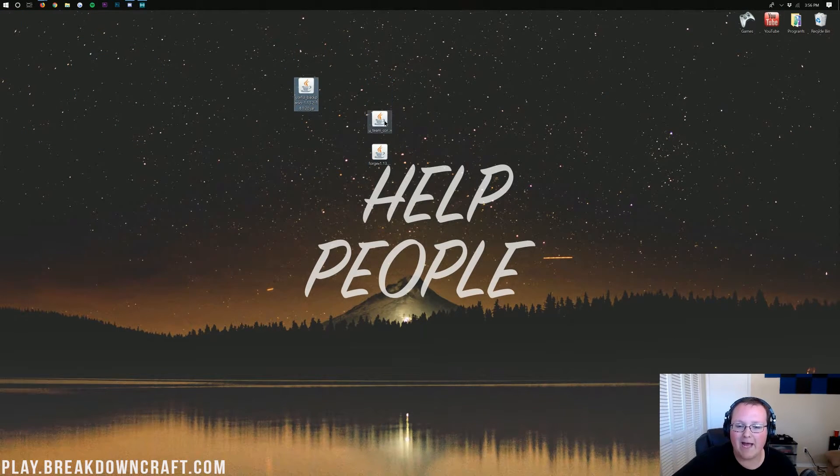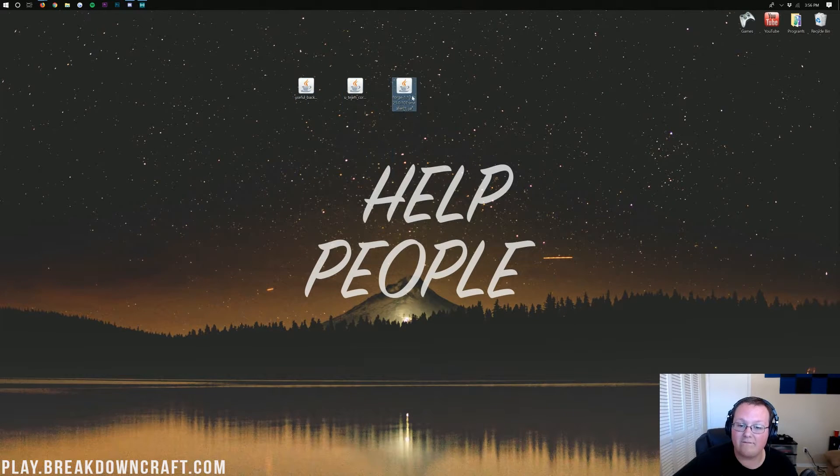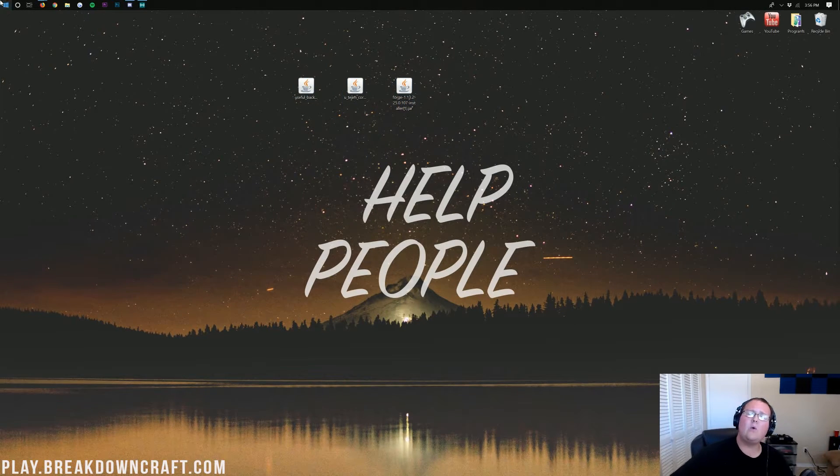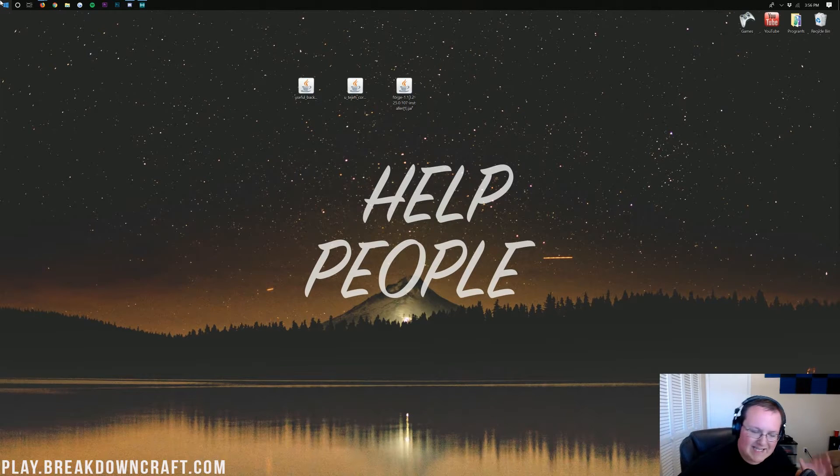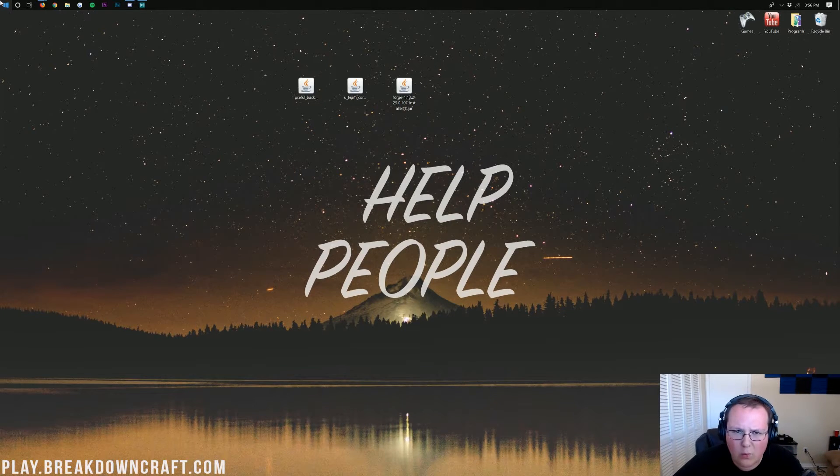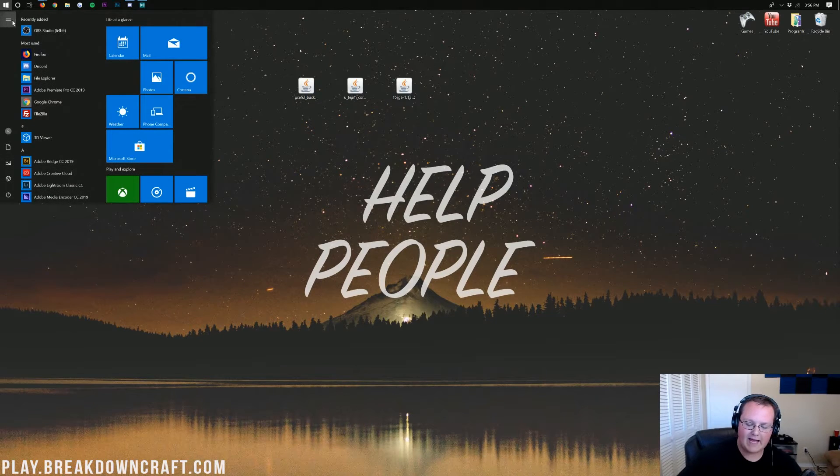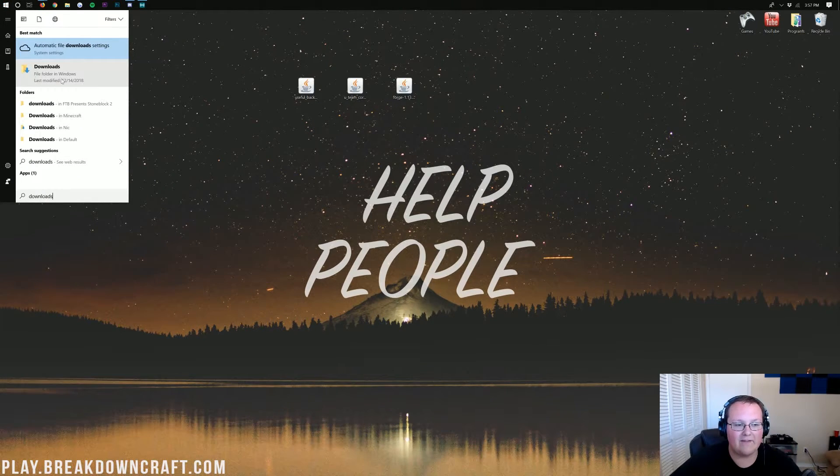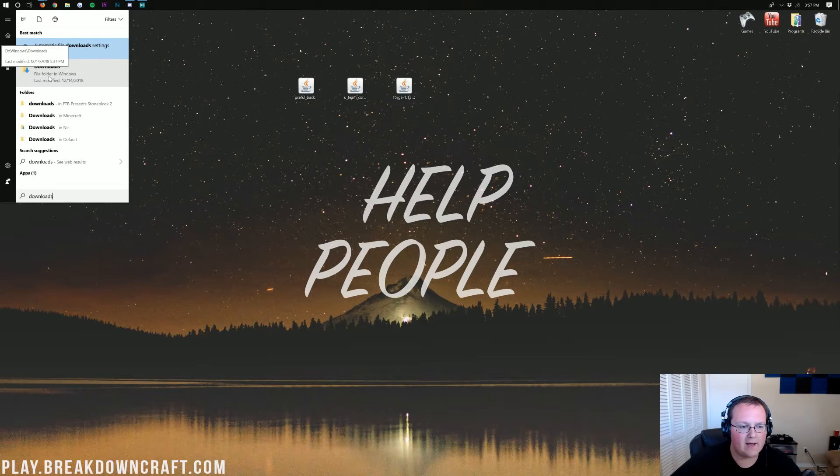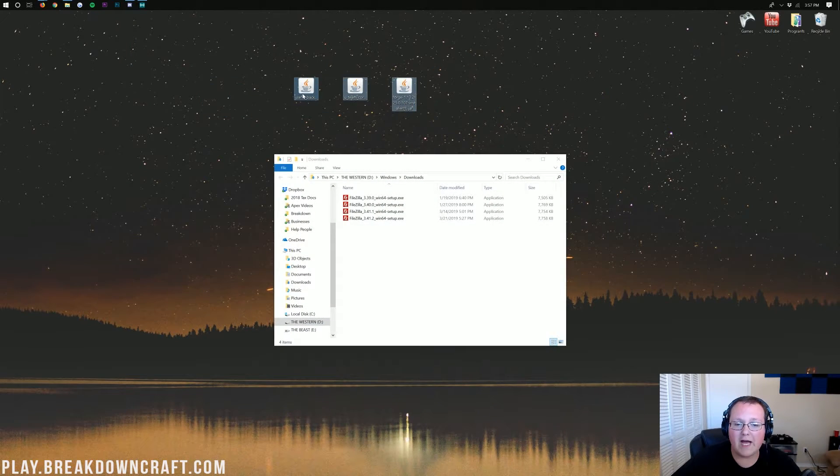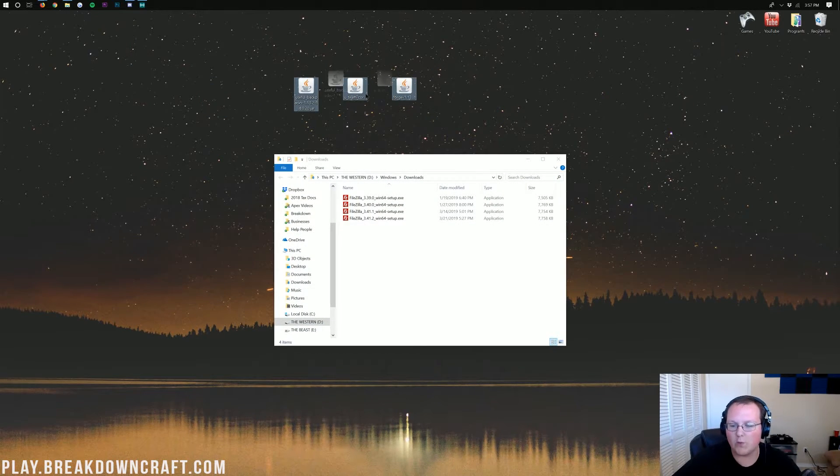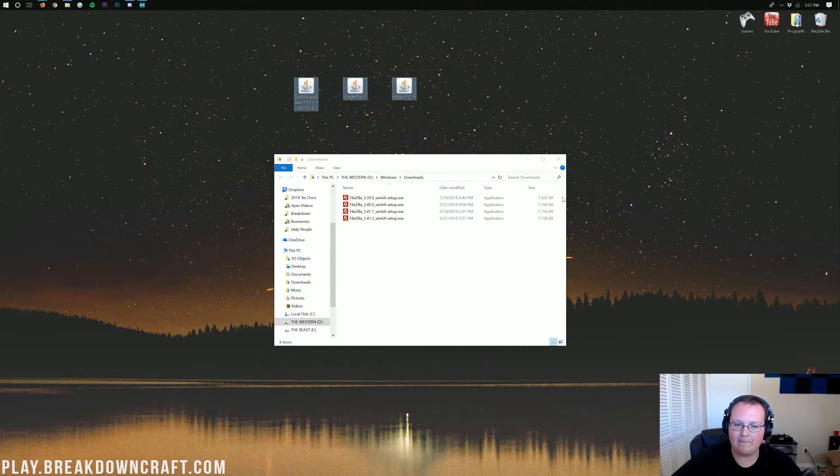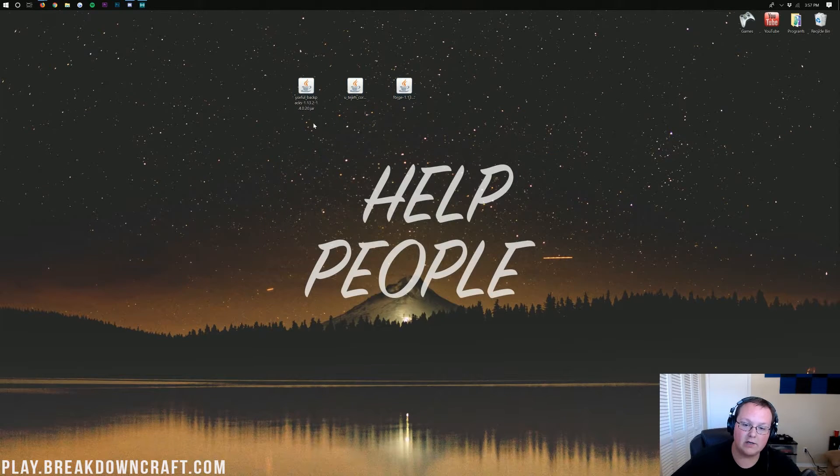We have Useful Backpack, we have U-Team Core, and we have Forge. If these aren't on your desktop, no worries. Click on the little Windows icon. It's in the bottom left of your screen, that little Windows icon there. Click on that, and then in here, you want to type in Downloads. You will then have a Downloads folder here. Click on that, and you'll find Useful Backpacks, U-Team Core, and Forge in your Downloads folder. Drag them to your desktop just for ease of use.